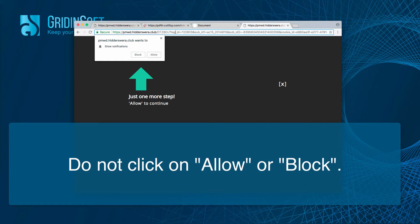They will tell you about the suggestion to enable push notifications in your browser. So, the pop-up will try to force you to click on allow button all the time.